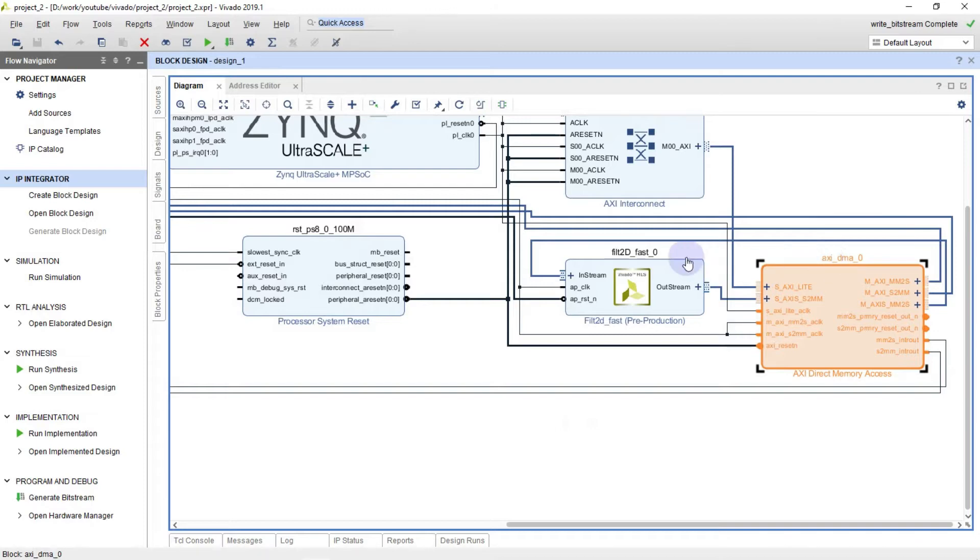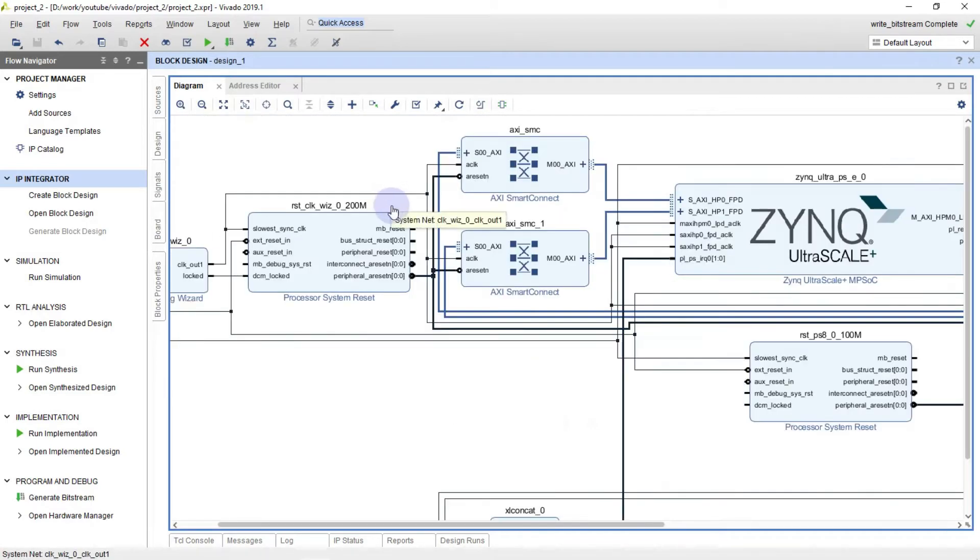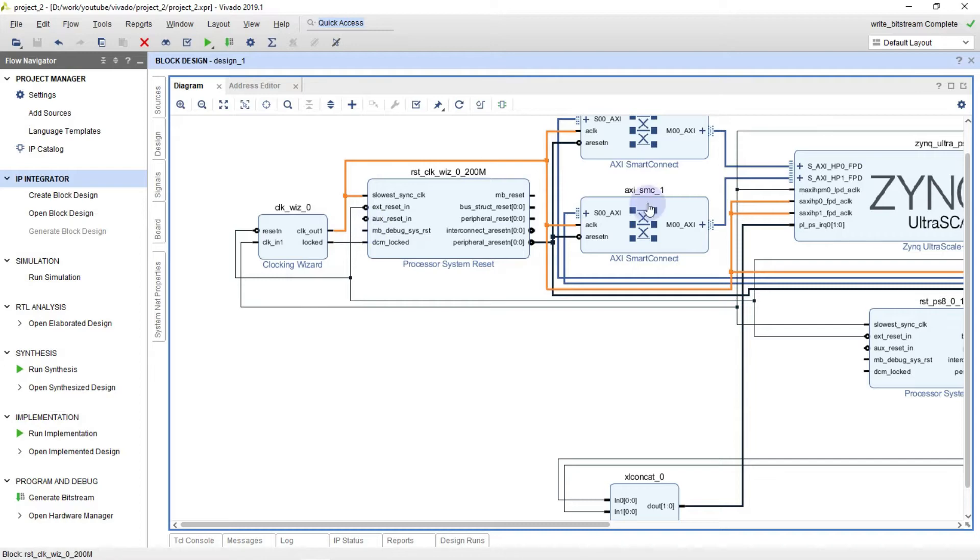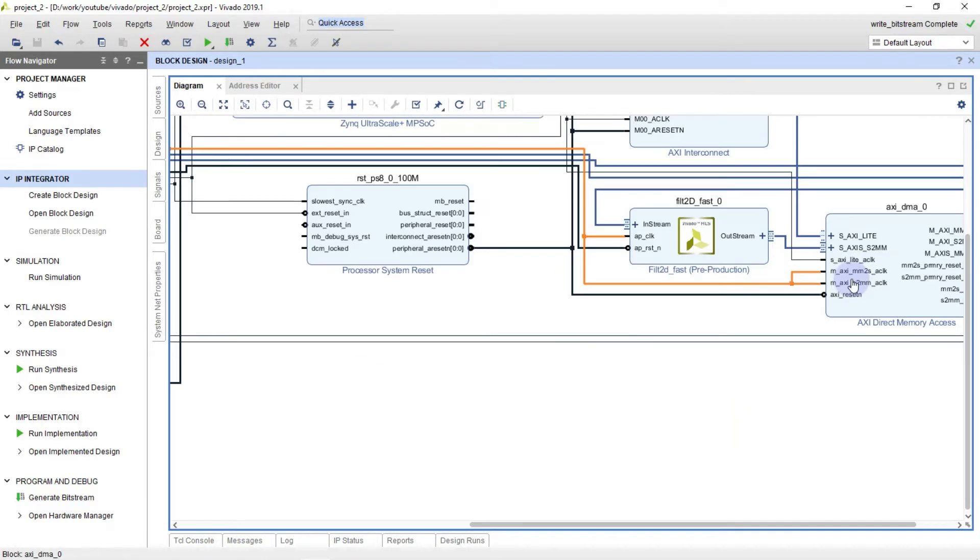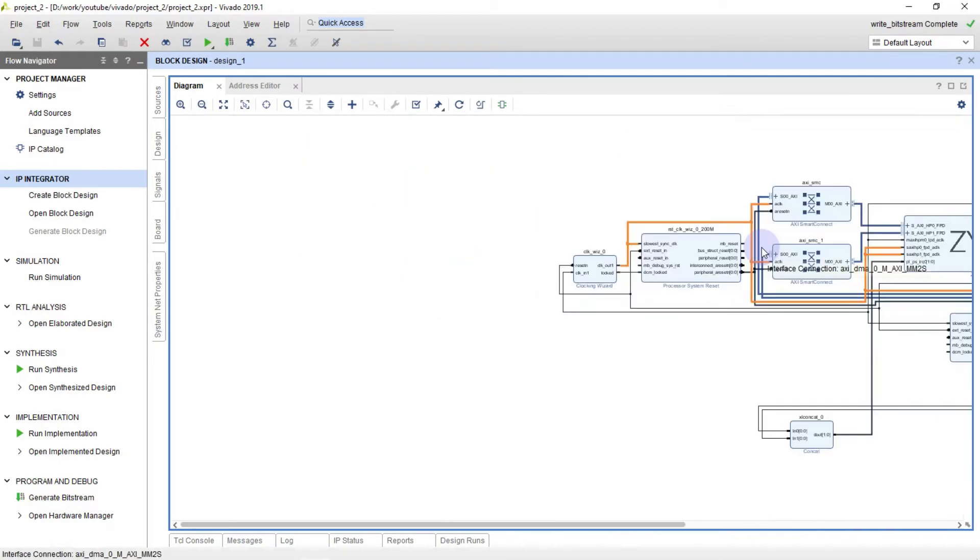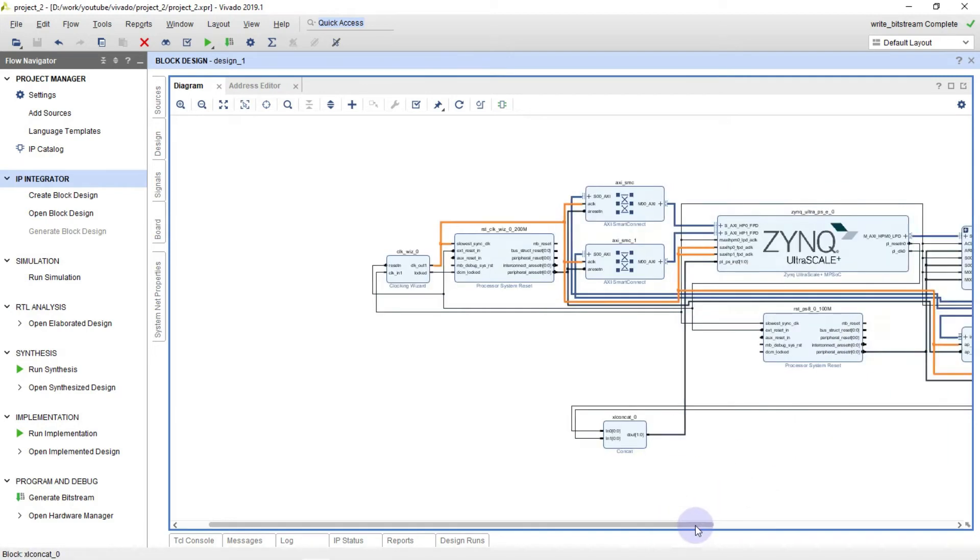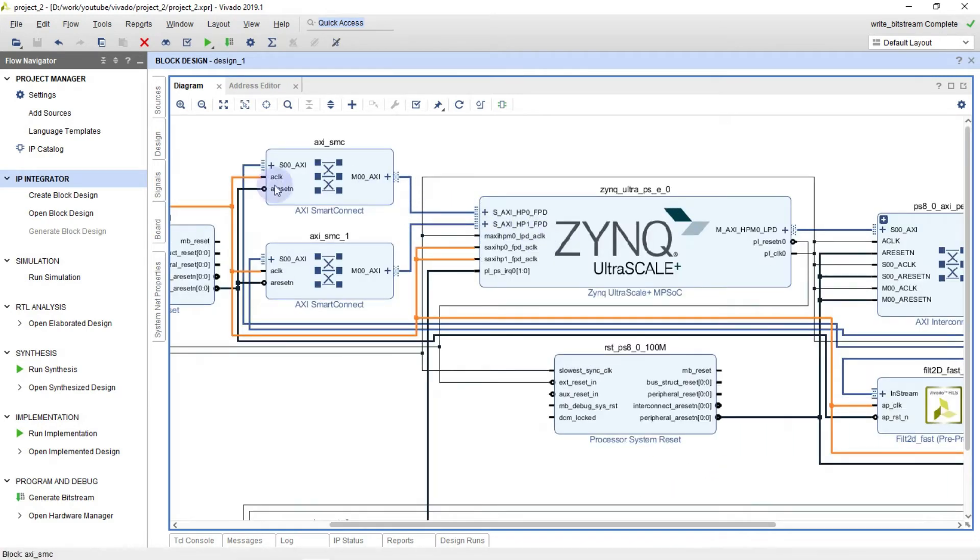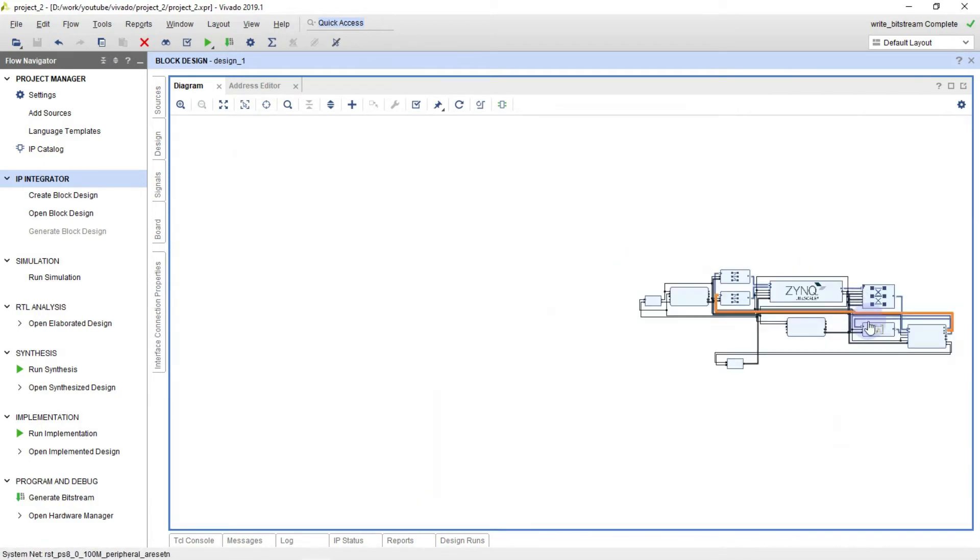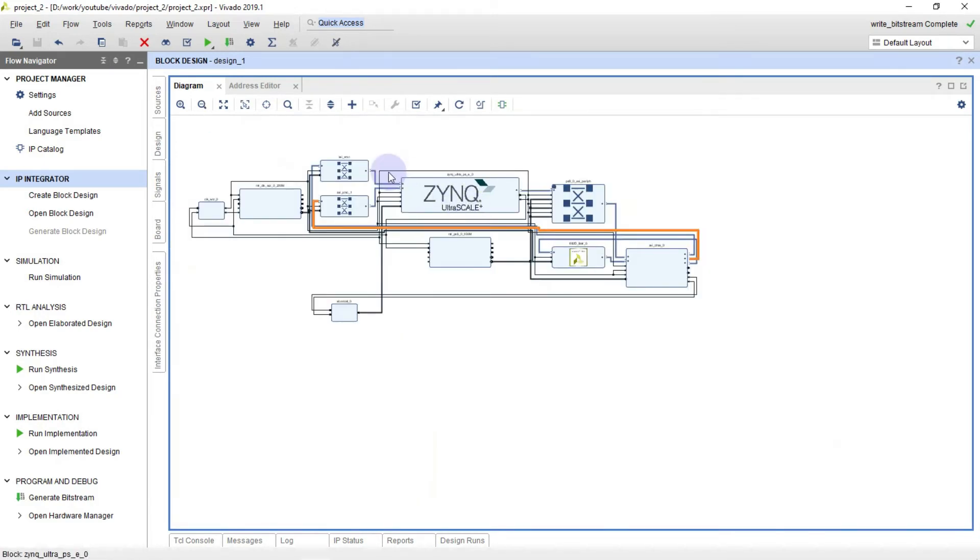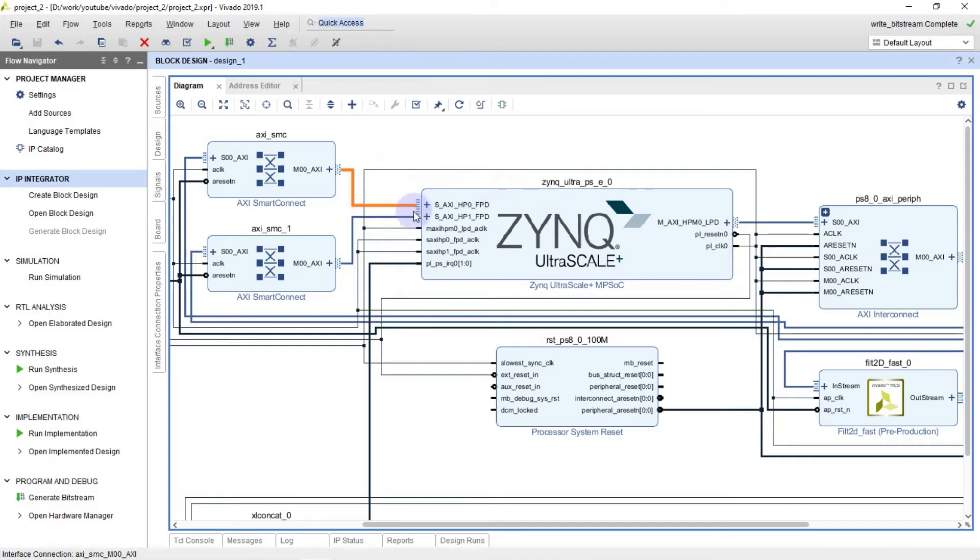I have clock wizard. It means that my XDMA and my IP core will work with clock equal to 200 MHz.